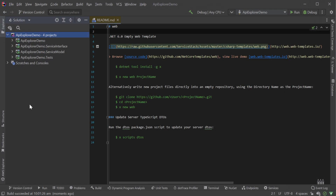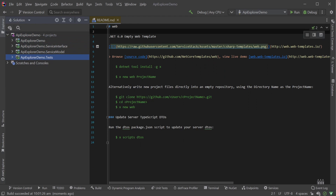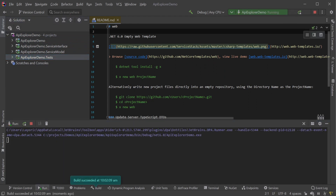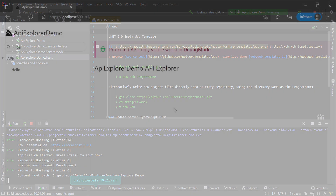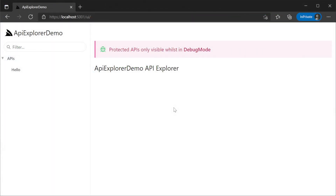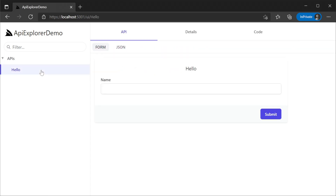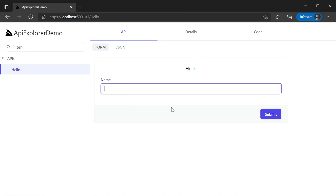Here we will see the standard four project ServiceStack solution structure, including our AppHost project, service interface, service model, and tests project. Running our new application for the first time without any changes and navigating to /ui, we are greeted with the API Explorer user interface. Here we can see our hello service which comes with the template on the left-hand menu under APIs. Clicking on this hello service in the API Explorer we will see an interactive form to test the hello service itself.